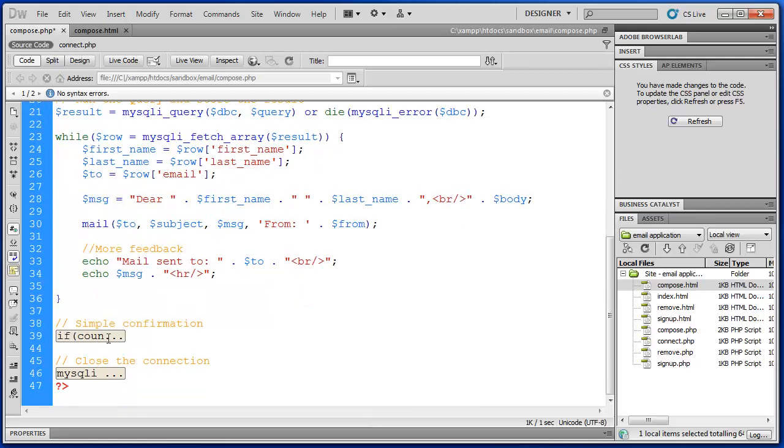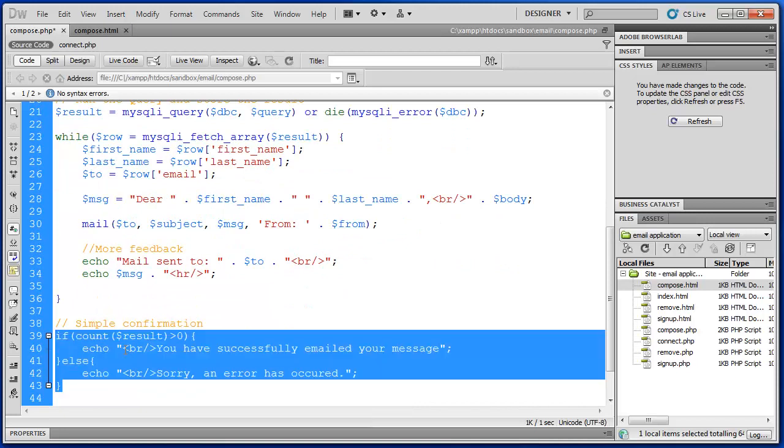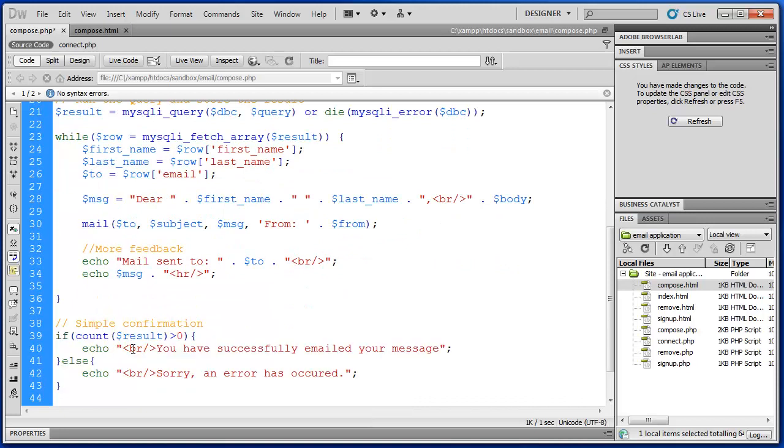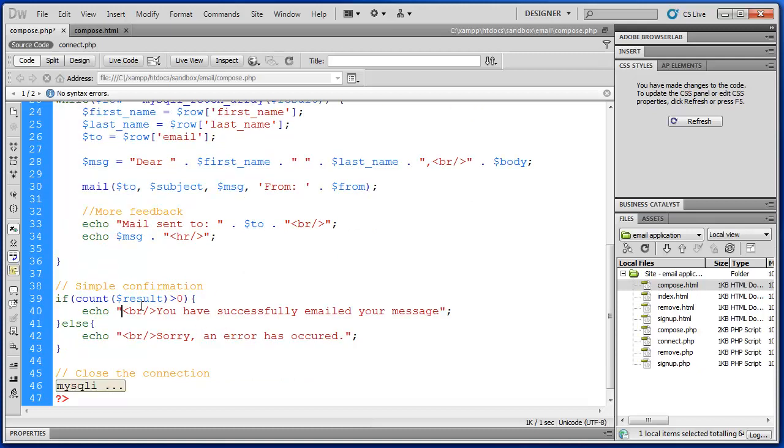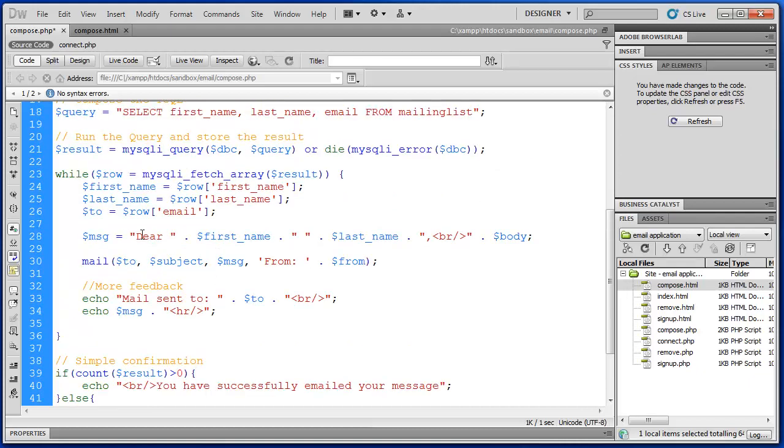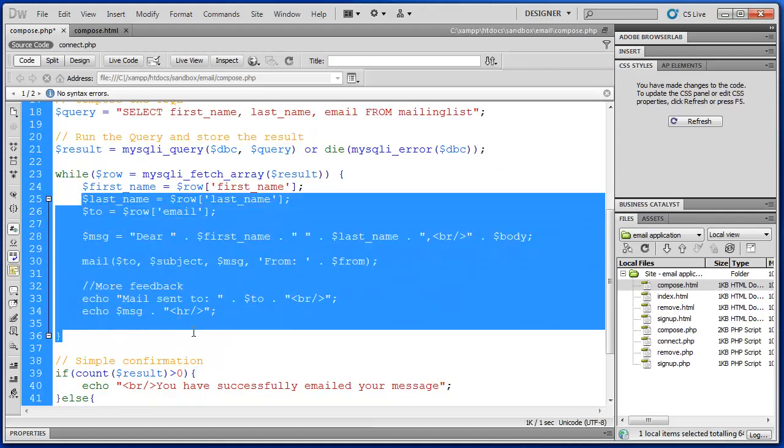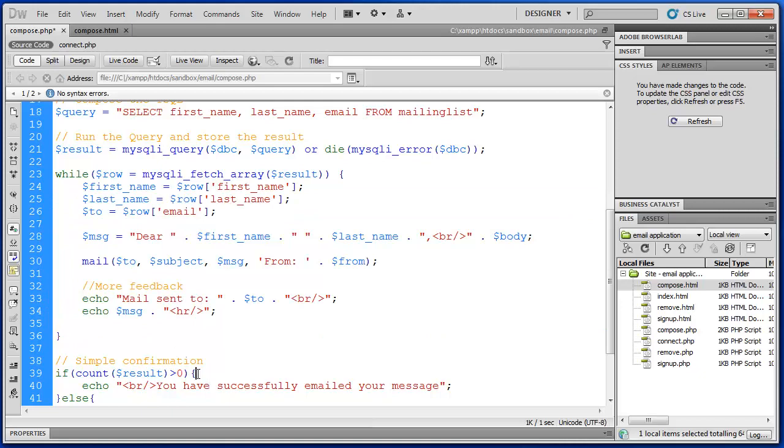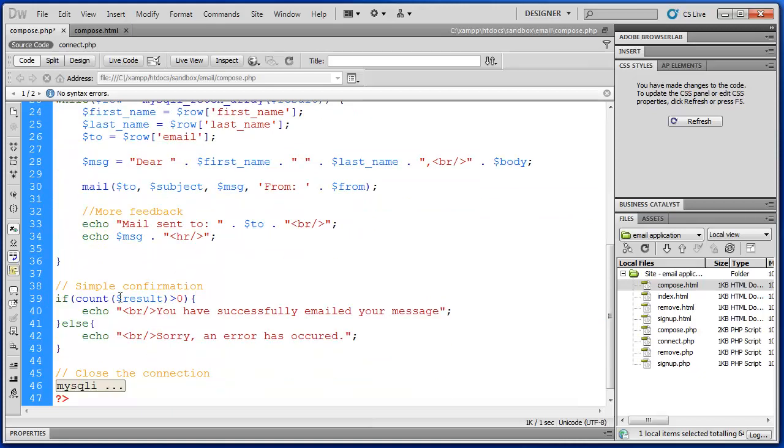And then we just used our standard confirmation that we've used on all of our other PHP scripts, just to make sure that the result worked. We know it did because we received this information. So this is kind of unnecessary. But I included it because there's a small difference here.